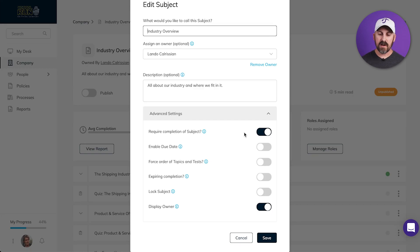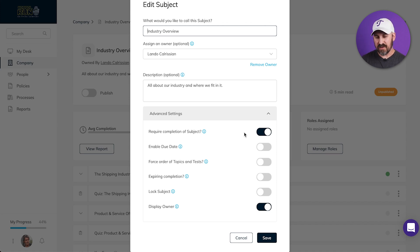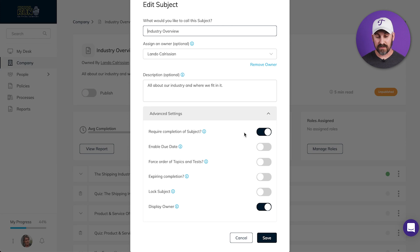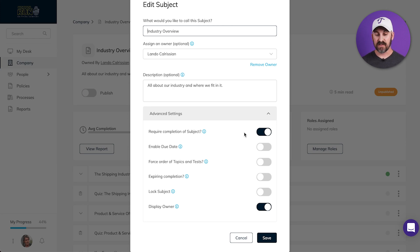Now we're going to take a look at the advanced settings. If Required Completion of Subject is turned on, your people will need to mark their steps completed, and they'll get reminders if they haven't completed their content. If it's turned off, that subject will be marked as a reference subject, which just simply means that anyone can access it at any time.